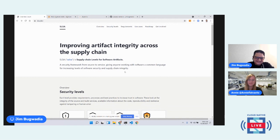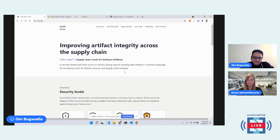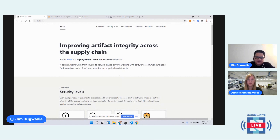The good news is there's a ton of growing awareness, and even at government levels there's been an executive mandate in the United States to improve software development and delivery best practices. These problems can be mitigated — it's a matter of spreading awareness, knowledge, and figuring out what we can do right away.